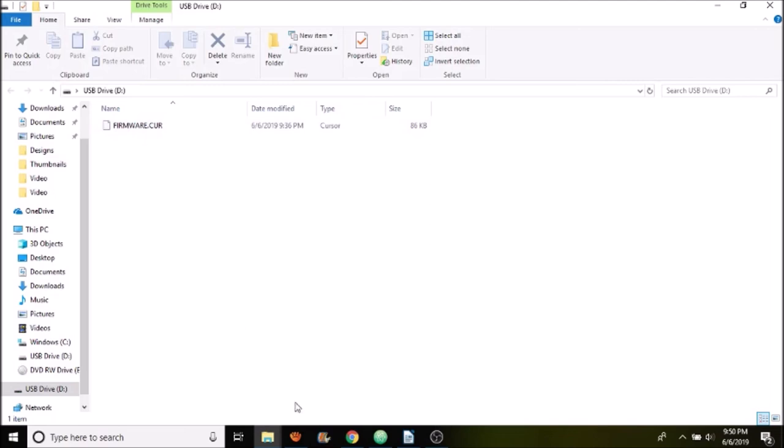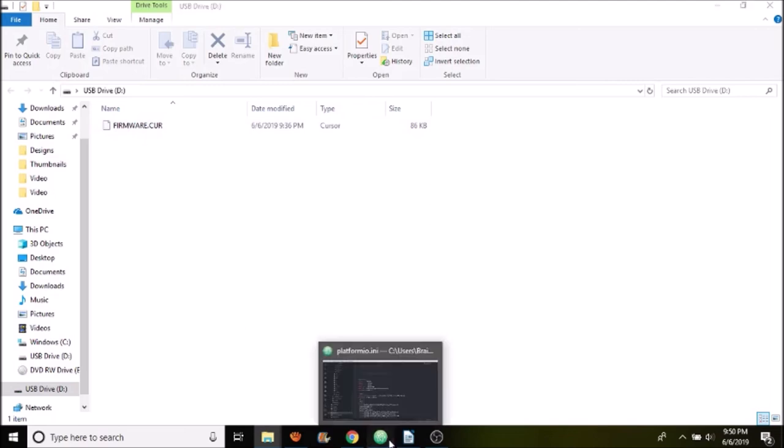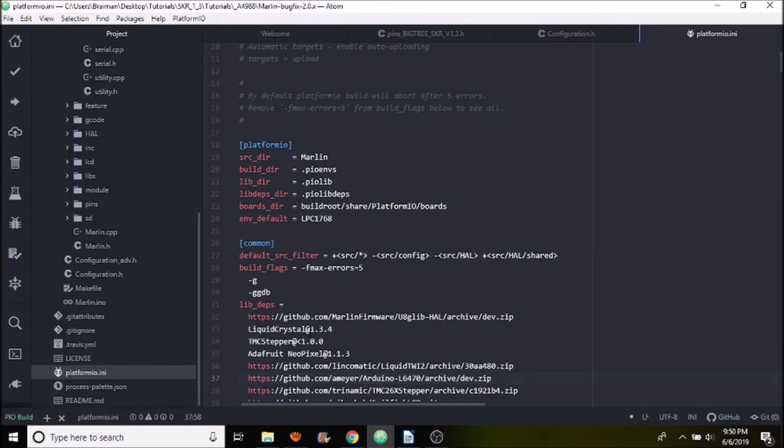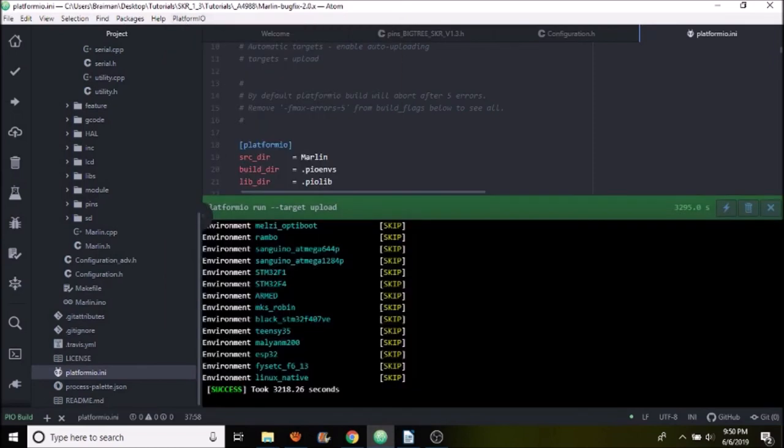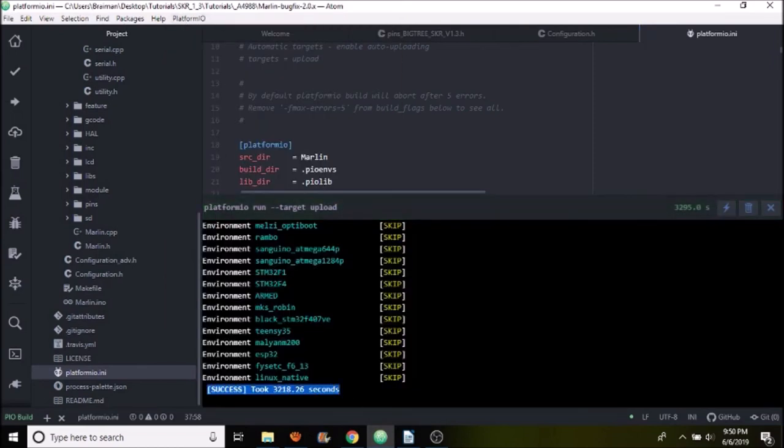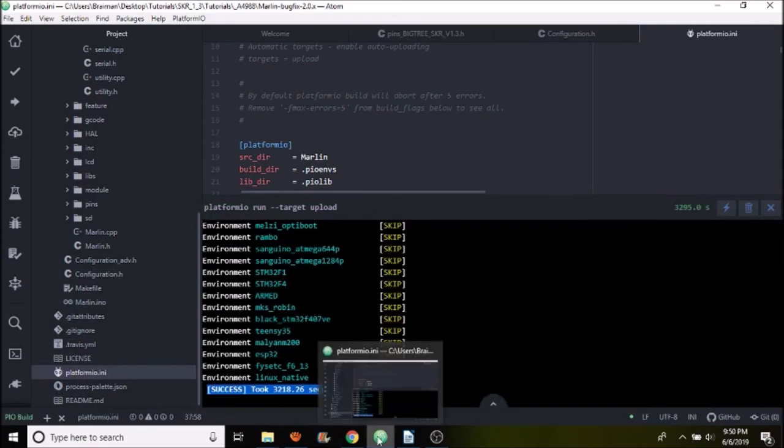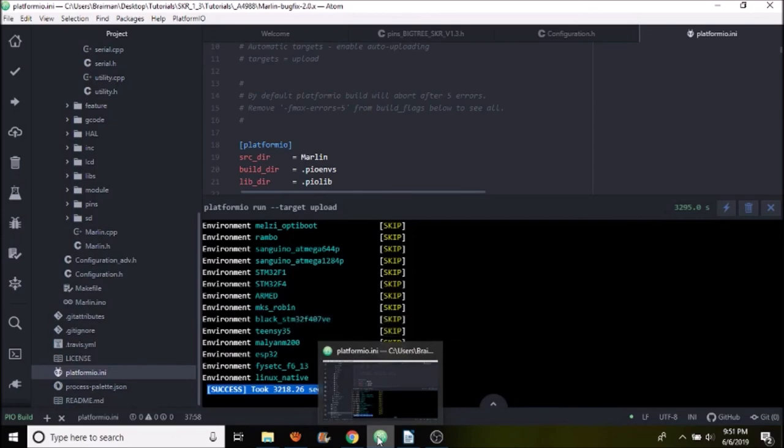So let me also show you real quick here that the firmware was successful with its compile. So we're going to go over to toggle build panel and as you can see, it's successful. Took a while, but it's successful. So in a moment, I'm going to show you in Pronterface how we're going to test the BLTouch on the SKR 1.3.